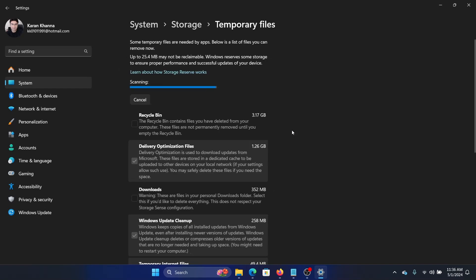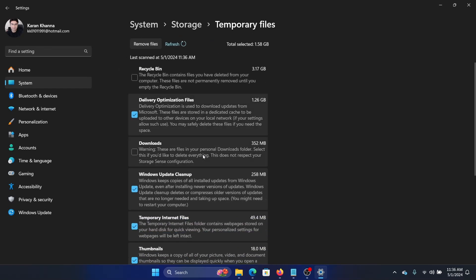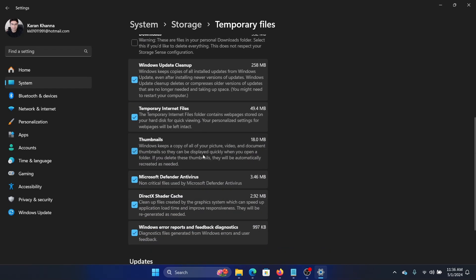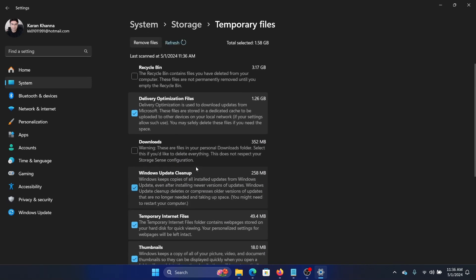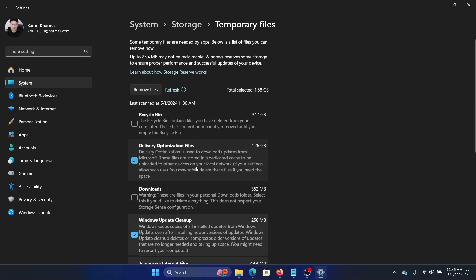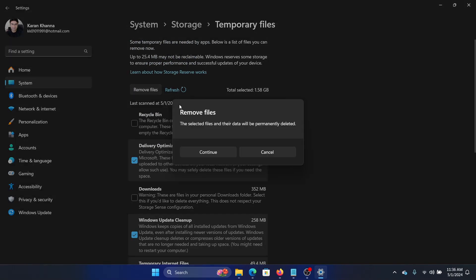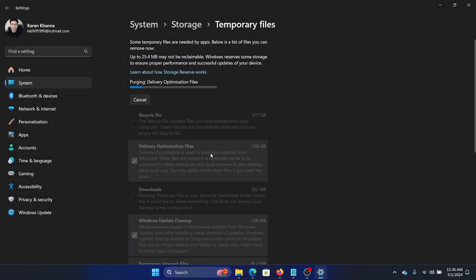Under Temporary Files, there is a checkbox for Thumbnails. Make sure that this is checked, then click on Remove Files and click Continue. It will start purging all of these unnecessary files on the system.